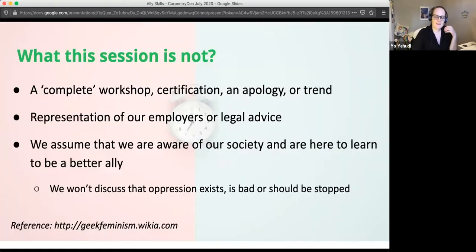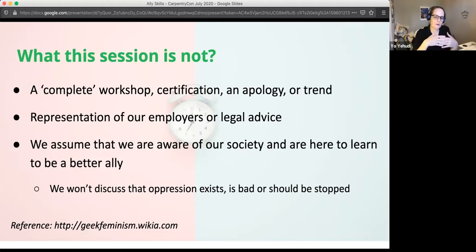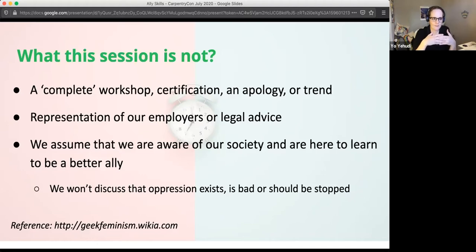This isn't a certification, nor is it an apology or any sort of trend, and it doesn't represent our employers or legal advice. What we are trying to do is make sure that we're aware of what our society is like and how to be a better ally. We are not going to debate whether oppression exists — we're assuming that it does and that it's something we should stop.